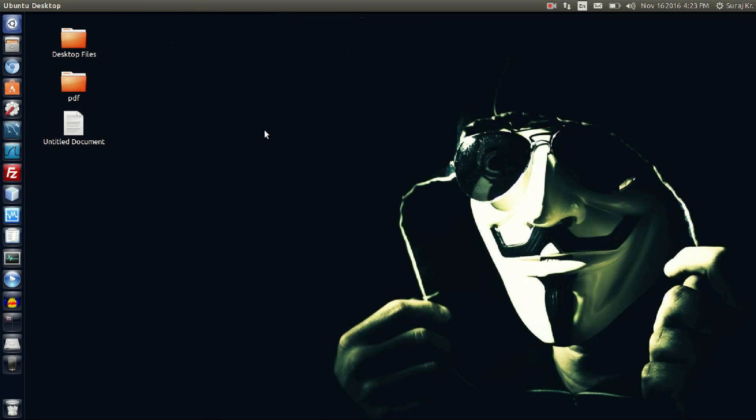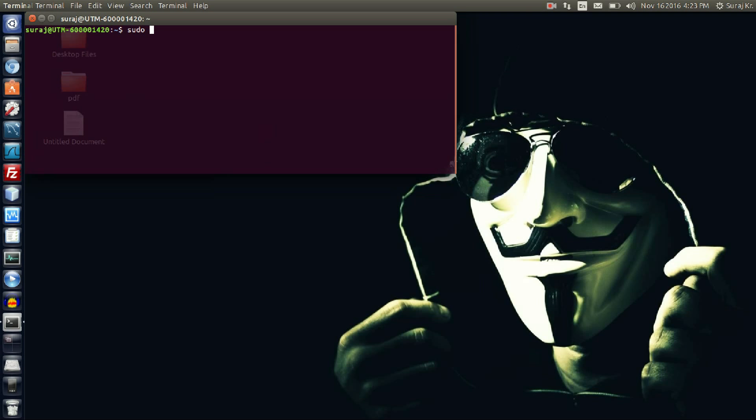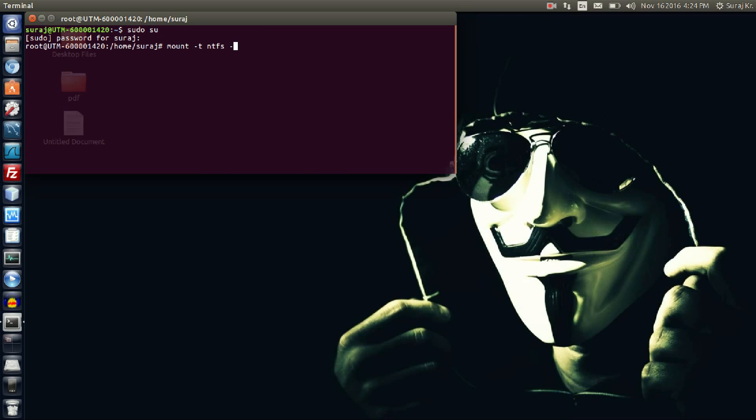Go to super user mode, enter your password, and then type the mount command. /dev/sda is the Windows installation drive and here at root directory /media/suraj, here it is my mounting point of the Windows drive in Ubuntu. You can have your different drive, just check out what is yours and then enter.